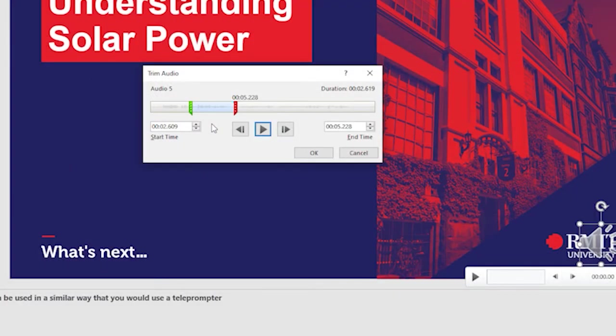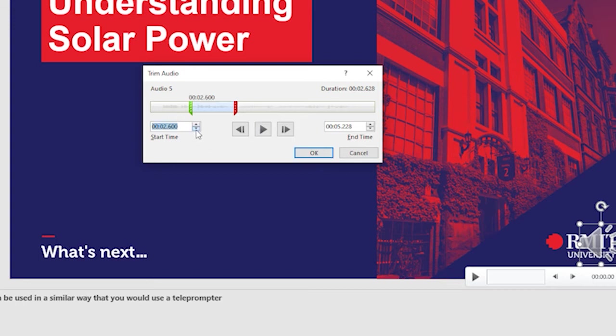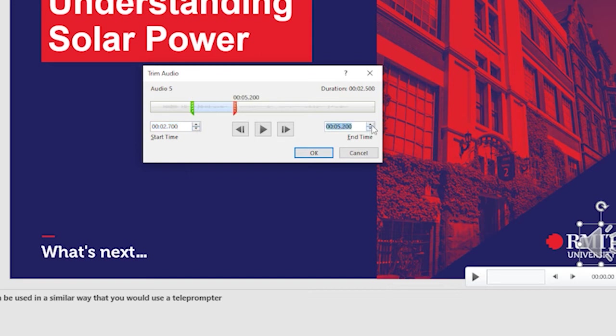I might also point out that you could actually position this green in marker and the red out marker by simply using the little frame up and frame down arrows here. Similarly, the out point can be controlled with these two up and down arrows as well.